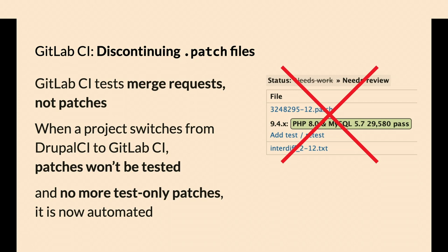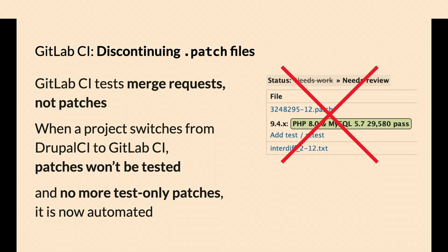The test only patches and interdiffs, you don't have to do all that. That's all automated. The GitLab templates in the CI system have a build step to test the code base if only the tests change to prove that the test is actually testing something. Drupal core requires a new test for every change pretty much and they require validation that the test is actually testing something.